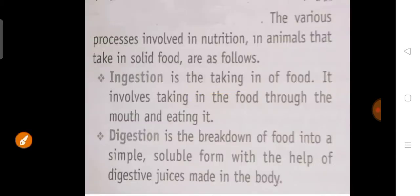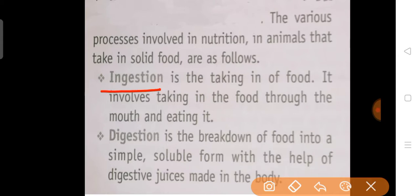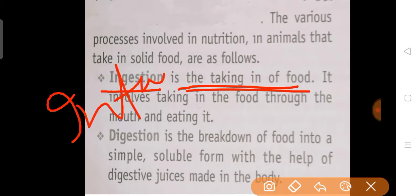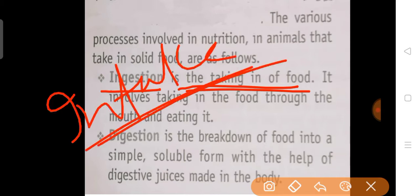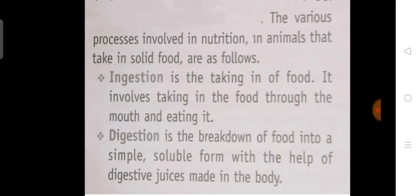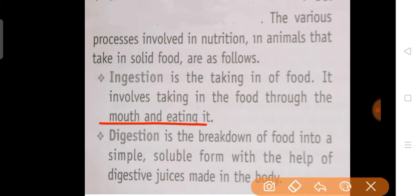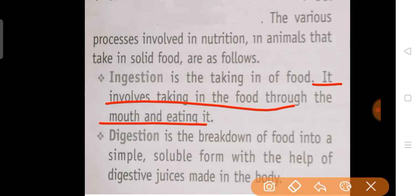The first process is ingestion. Ingestion is the taking in of food — the intake of food through the mouth and eating it. This process is called ingestion.